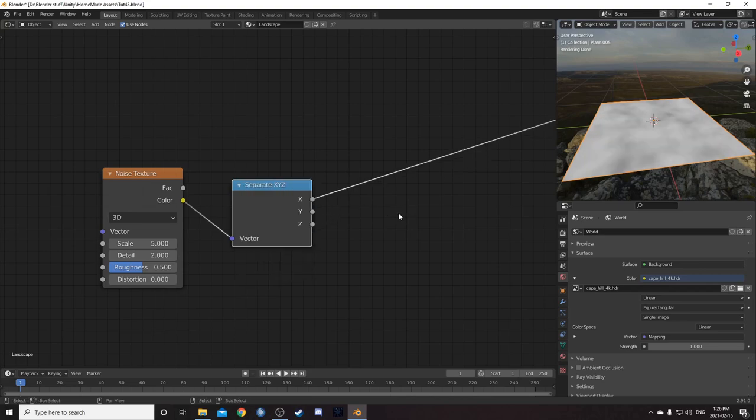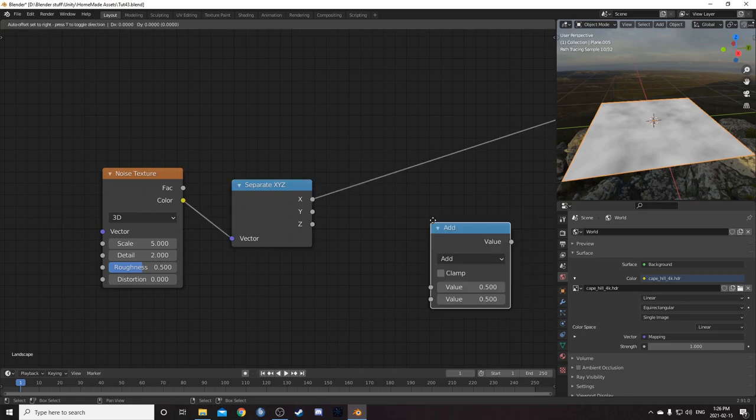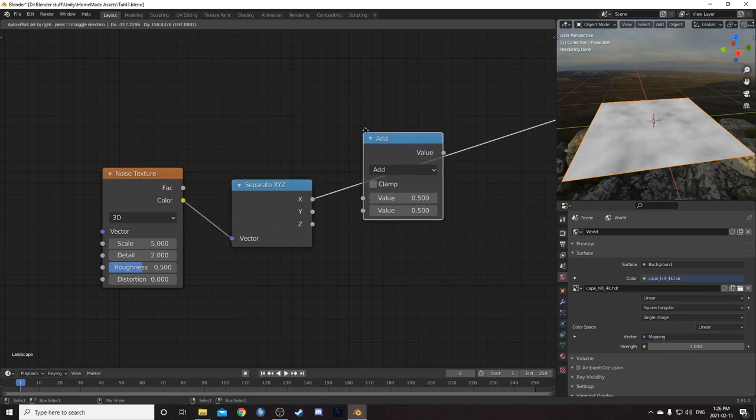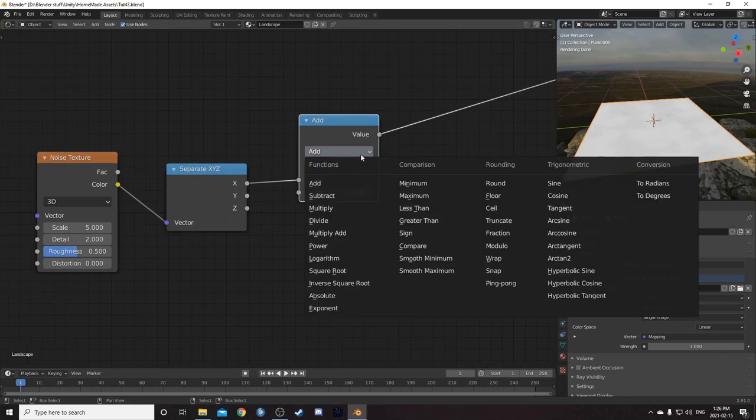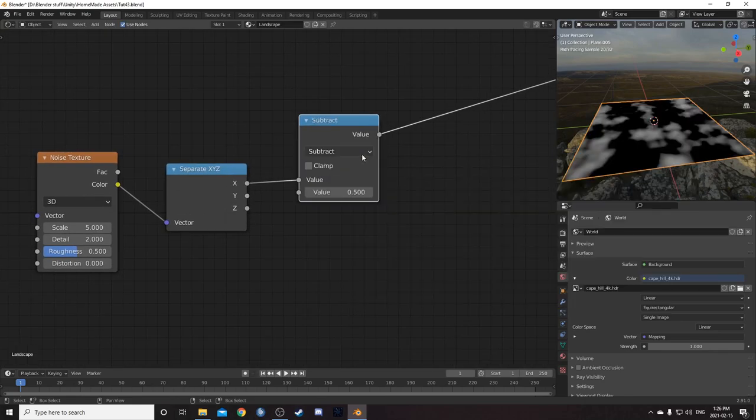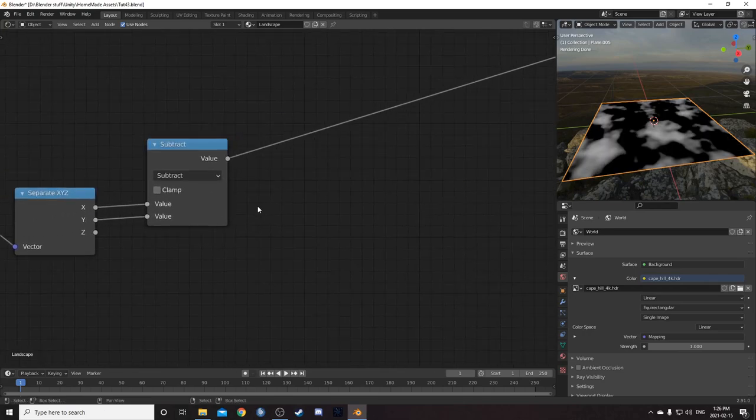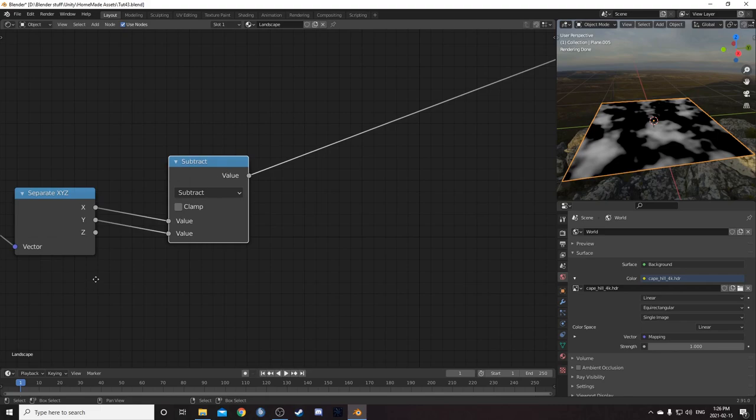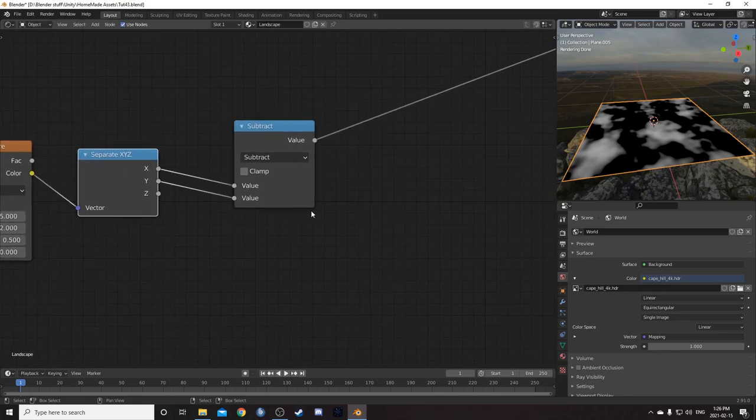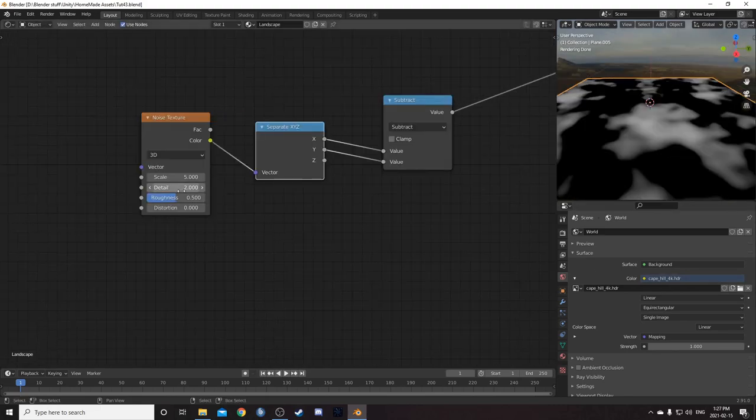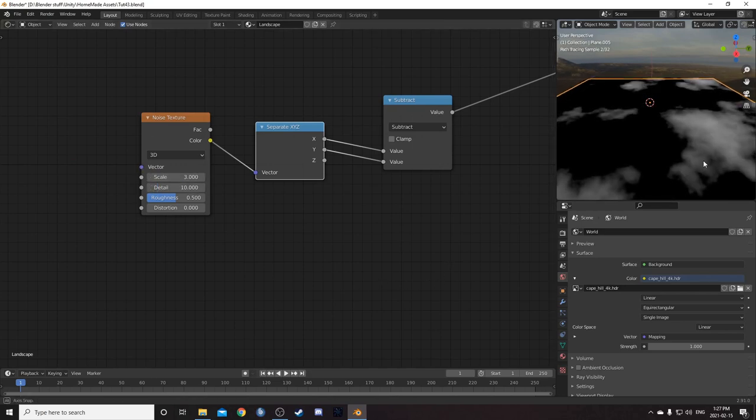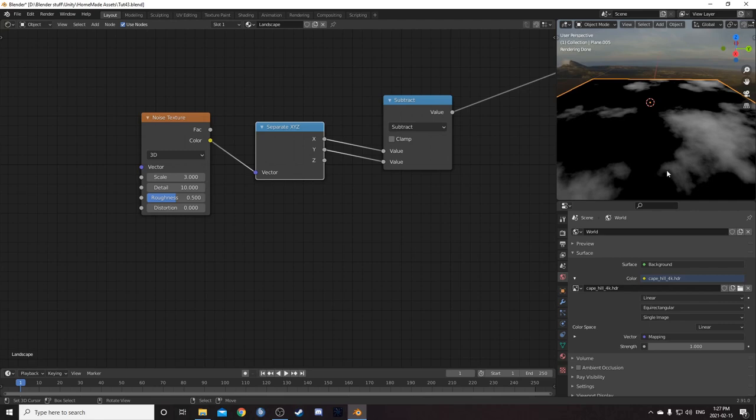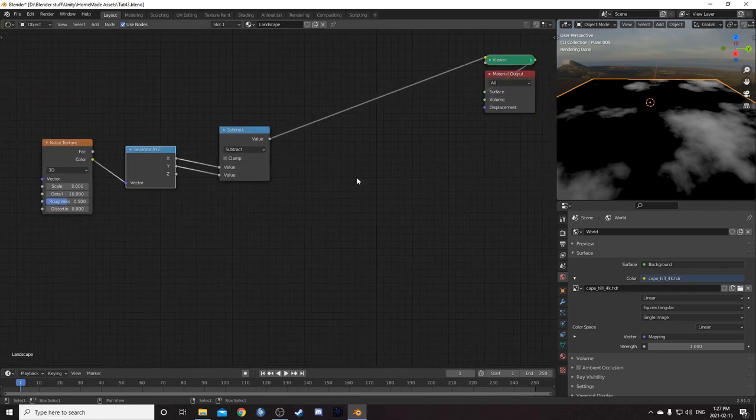So what I thought I would do is bring in a math node. I'm going to place it right here. Change this to subtract by hitting S once that's opened up there. And then run Y into the second socket. So we're getting X minus Y. I'm going to change the scale and the noise to 3. I'm going to change the detail to 10, so we get a little bit more interest going on in those white areas there, those gray areas.